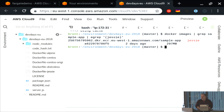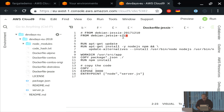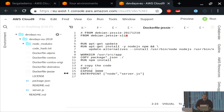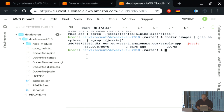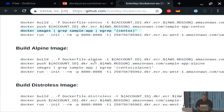Does anyone ever use Debian Slim? You skipped straight to Alpine — I get it. So Debian Slim is still not awesome. Then there's Alpine — the good stuff.